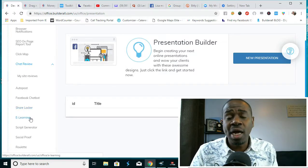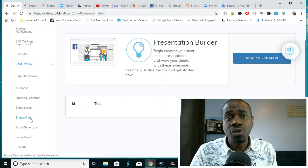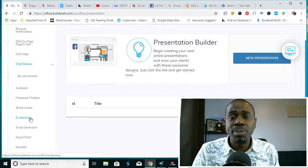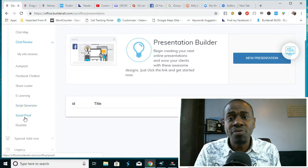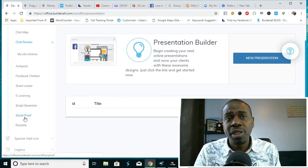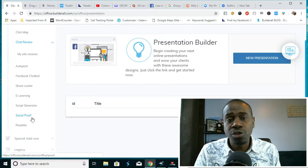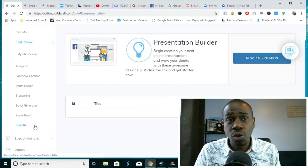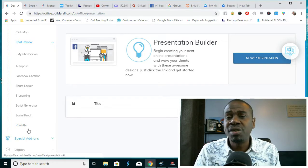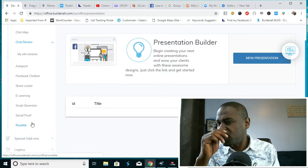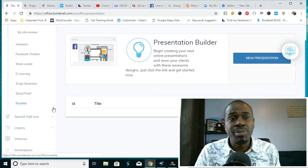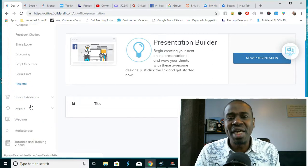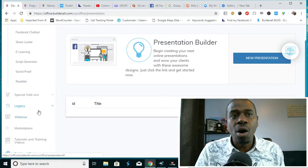Share Locker helps you share information to your group. E-learning gives you the platform to charge people for learning. Script generator gives you the ability to create a script in case you're having some issues creating one. Social proof gives you social proof and the roulette gives you the ability to display an advertisement on people that gives them an opportunity to play a game on your platform to keep them engaged.